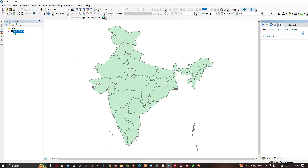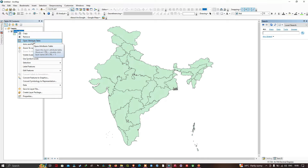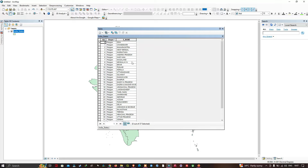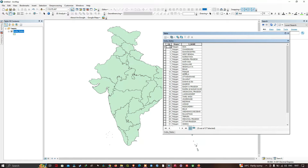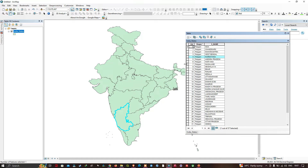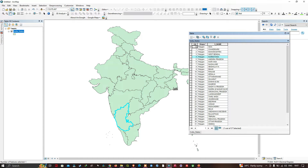Here is our QGIS interface showing the shapefile we're going to upload into Earth Engine. In the attribute table you can see we have FID, Shape, and S_Name fields. The S_Name represents the state name for the country India. For example, here I've selected the state called Karnataka, which gets highlighted in the shapefile.